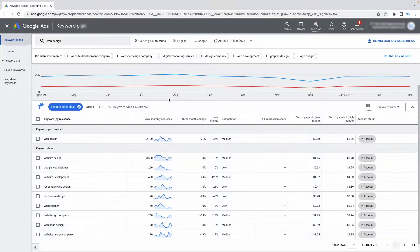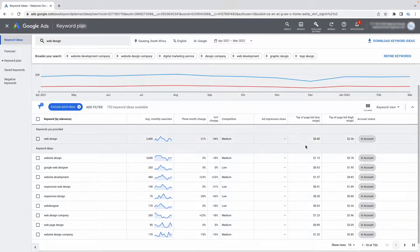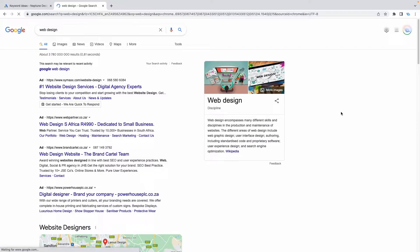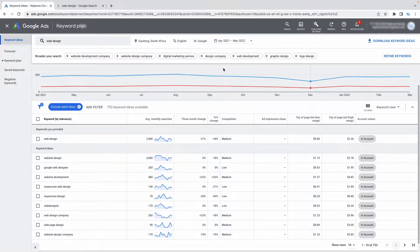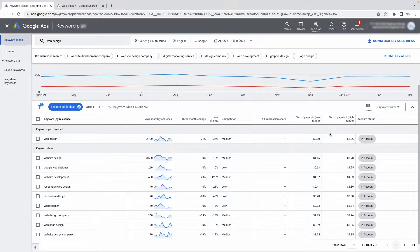Comment below and tell me if you're getting any value out of this video, and also any questions that you have — write them down below and I'll reply. Moving on, the next thing I want to talk about is cost. You'll notice two columns on the far end: one says 'top of page bid low range' and 'top of page bid high range.' This basically means how much people have paid to appear in the low or high range of the top four search results.